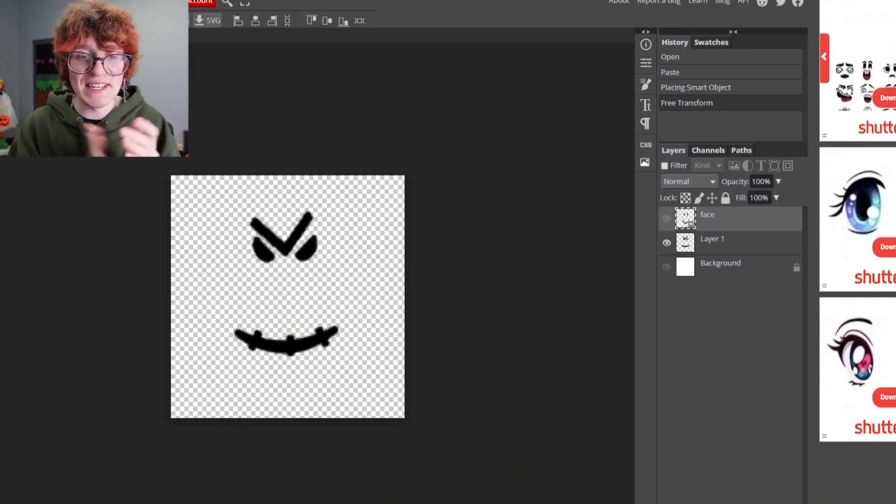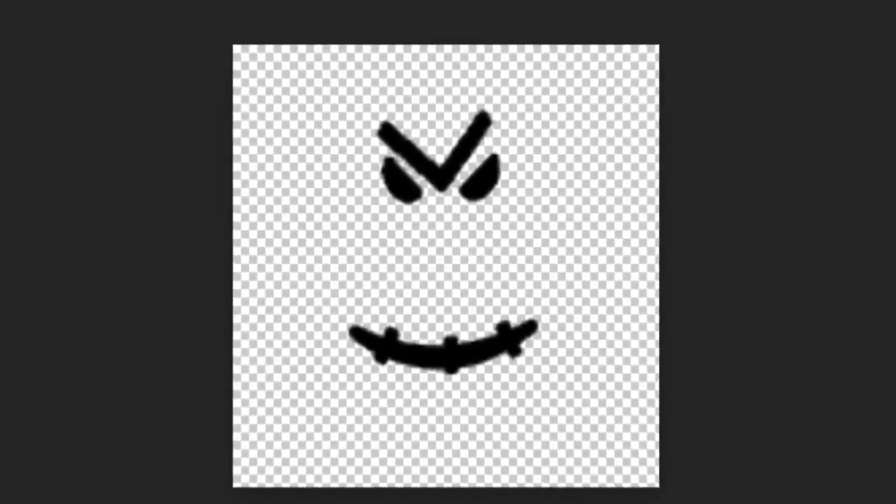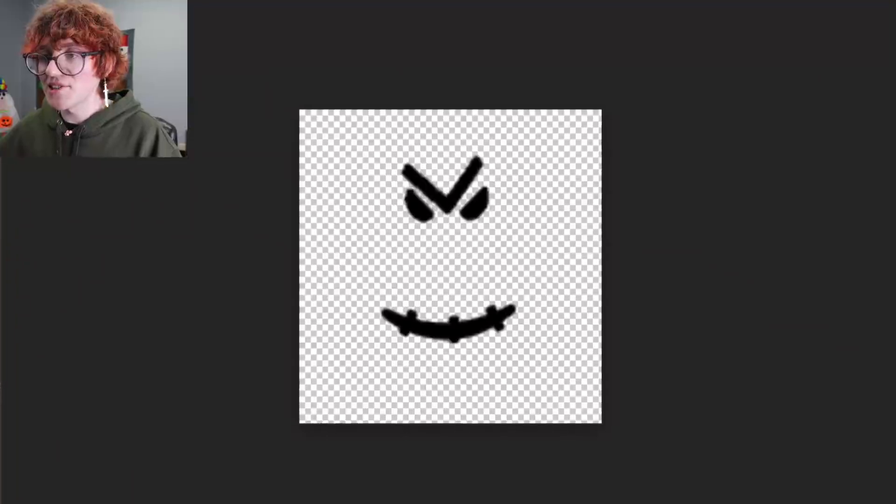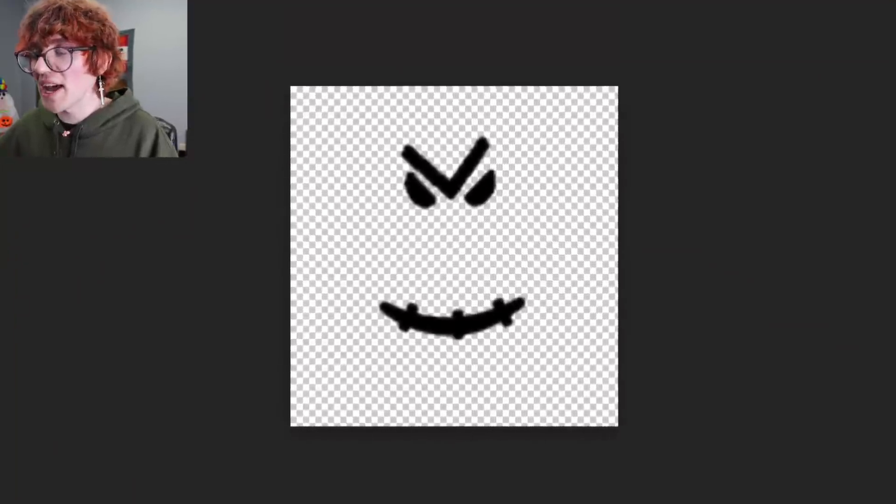Today I'm going to be taking the Roblox stitch face — the most infamous face on all of the platform — and I'm going to make it cool in multiple different ways. In the past I made an anime version of the stitch face that looks like Midoriya, but today I'm going to make multiple different anime versions, such as a cute version of the stitch face, which many of you don't think is possible. But believe me, these hands can work miracles.